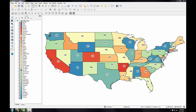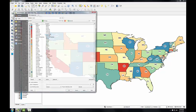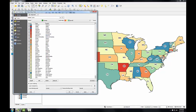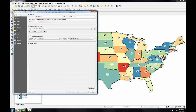Here I have QGIS desktop open with the lower 48 states map file. I'm going to open up the layer properties for our layer and switch to the general tab, which shows me the coordinate reference system for this layer. Right now this is in EPSG 4326, which is a geographic coordinate system using WGS84.